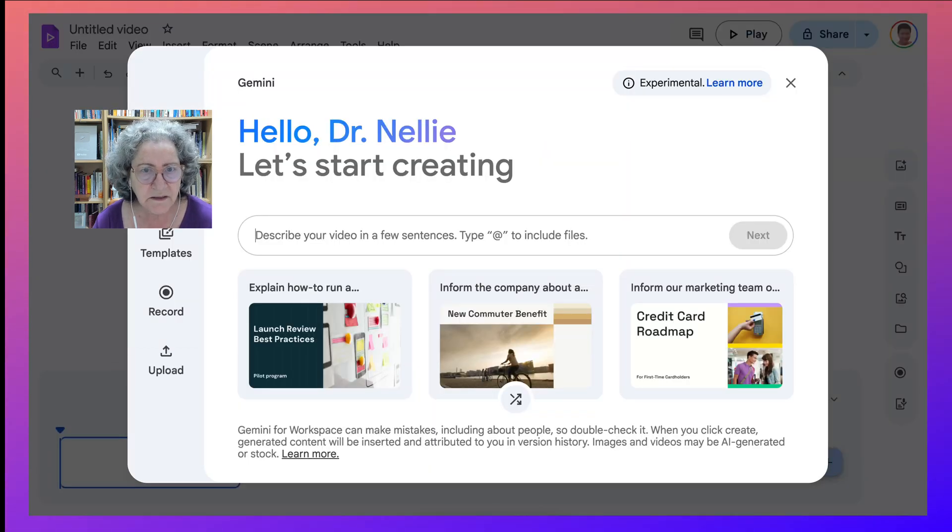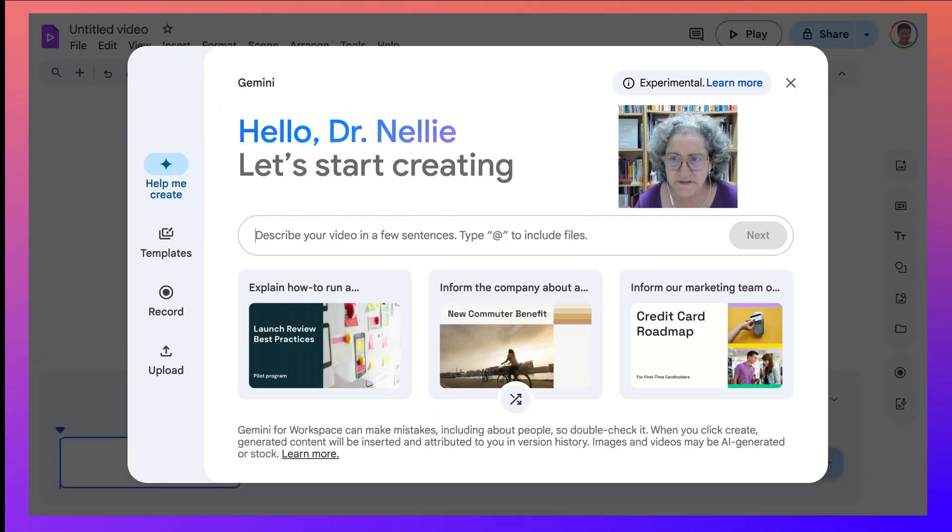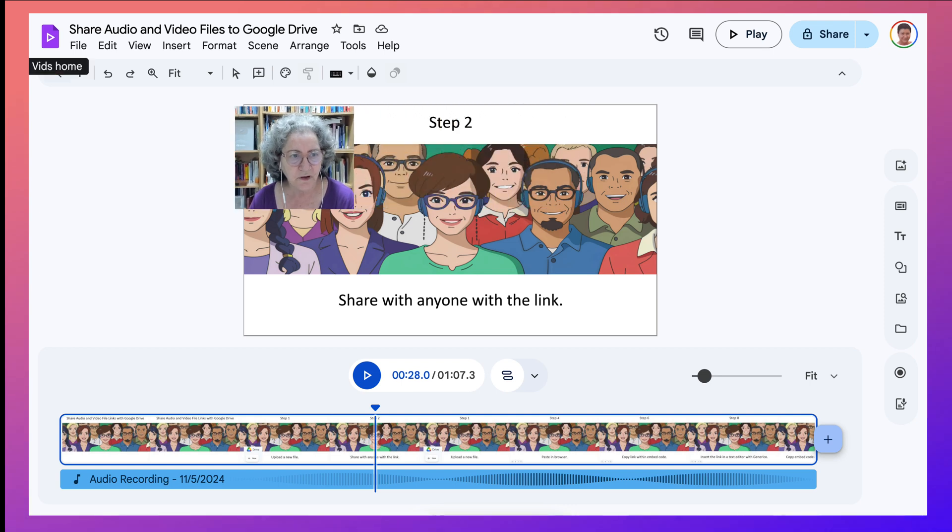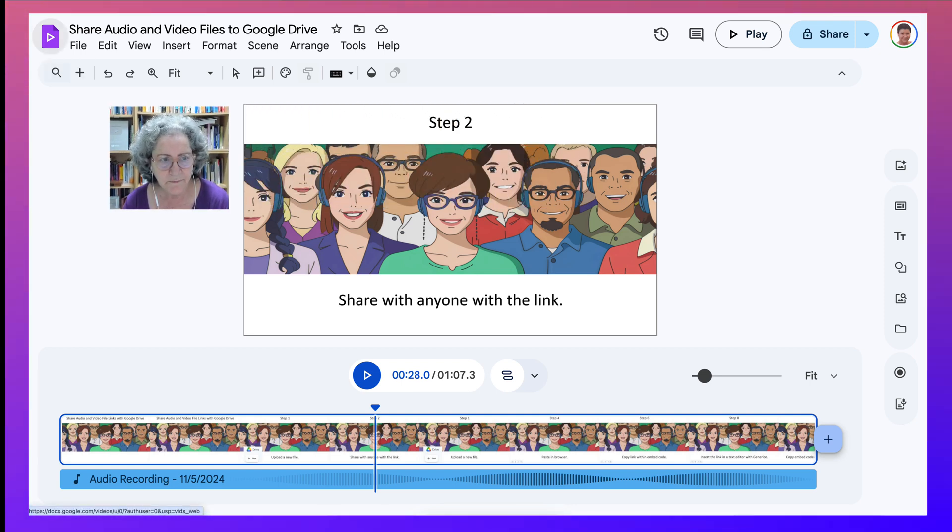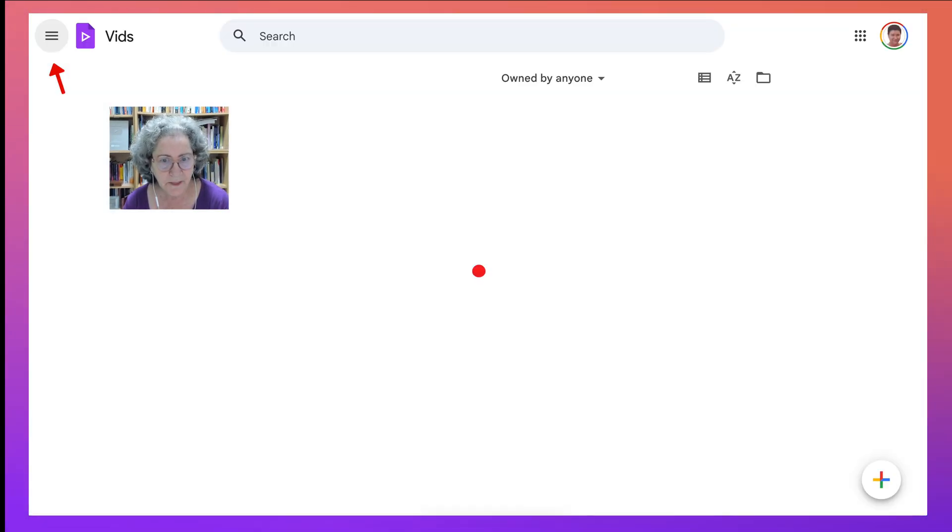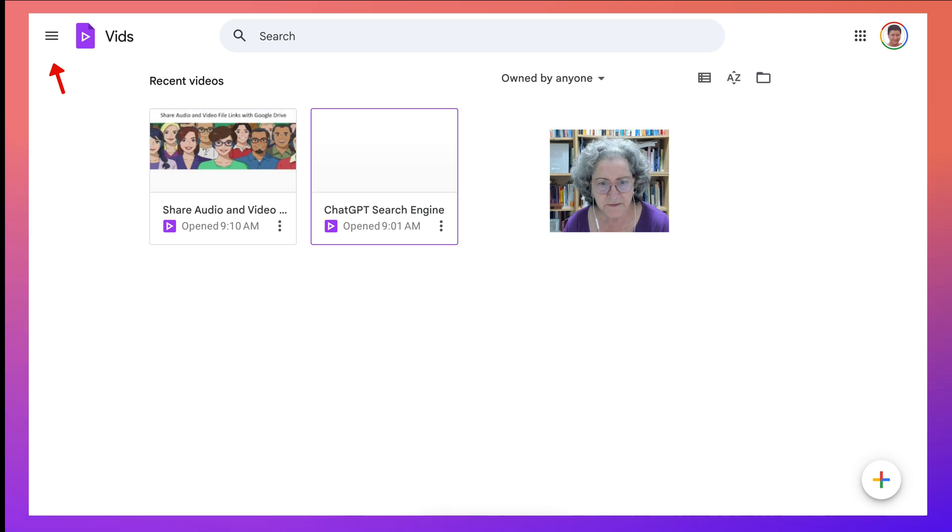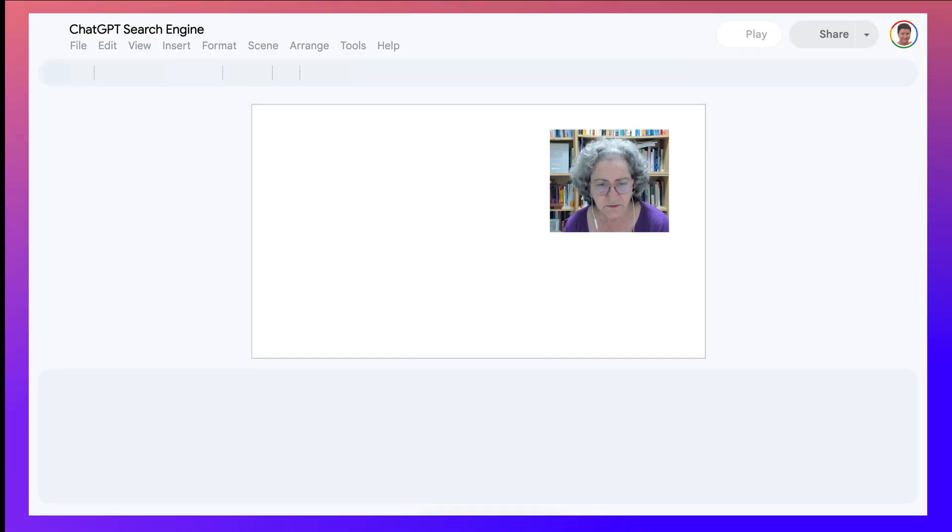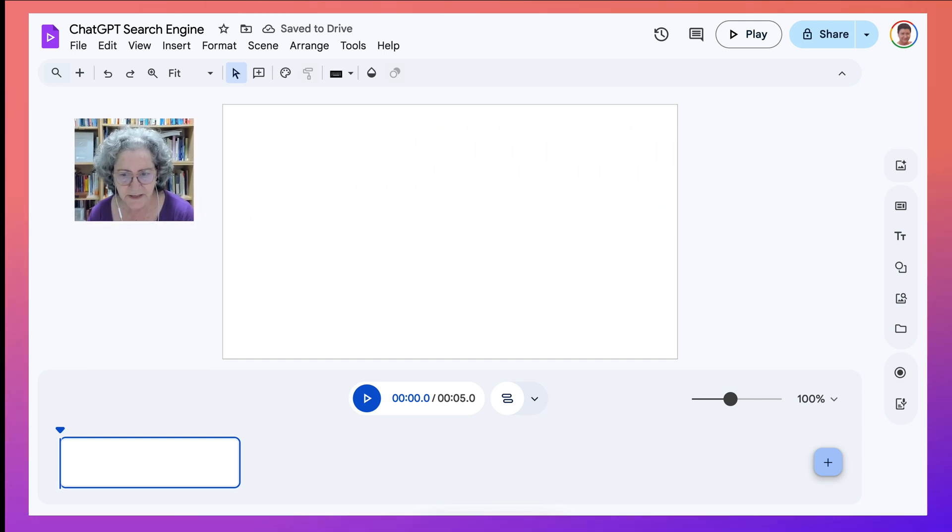In order to find what we have today, we go back into Vids Home. There we are. And this is what I started today. Click on it. Notice I don't have anything on it. It's just a blank.